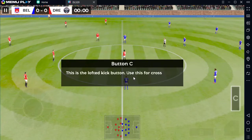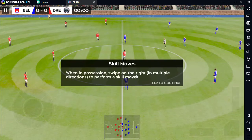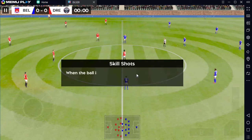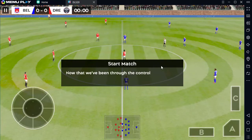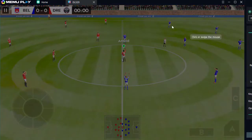Lofty kick button: use when in possession, swipe on the right to perform. When the ball is in the air, dump. Now we've been through the controls, let's get into the match.